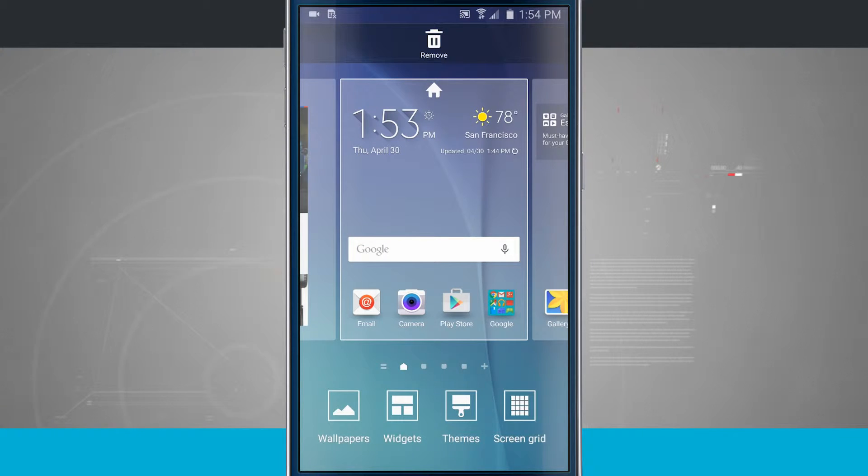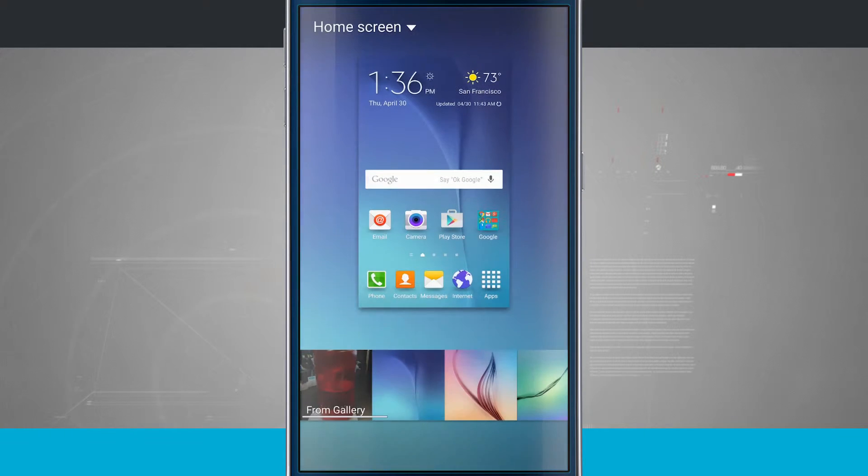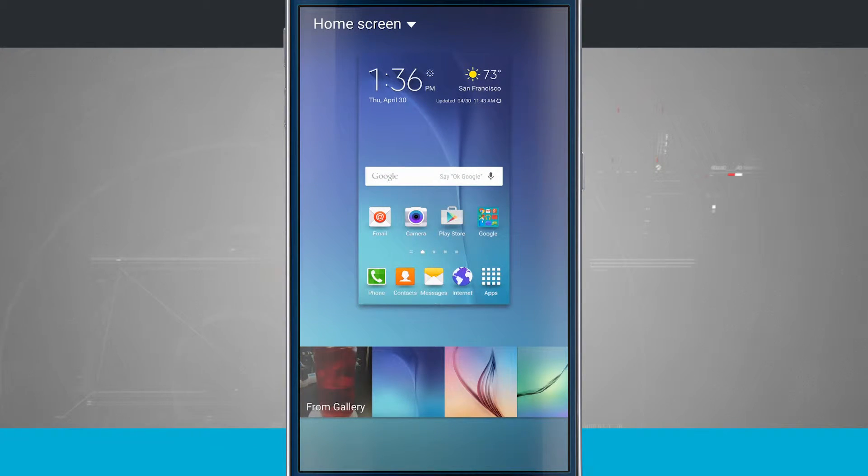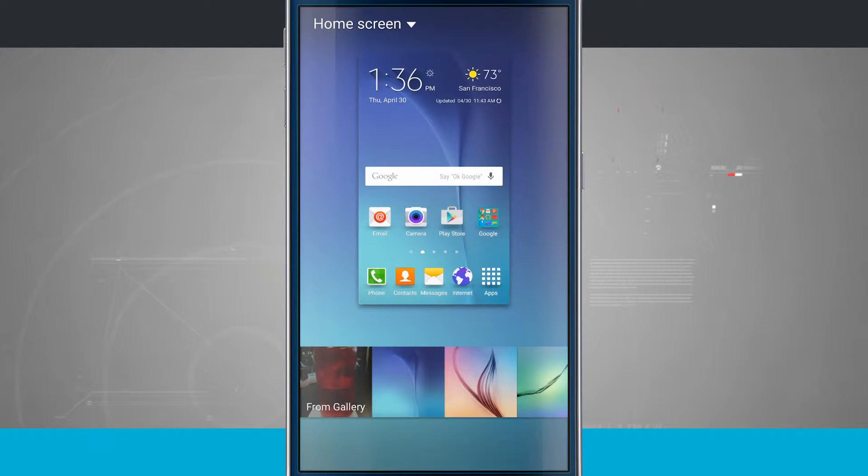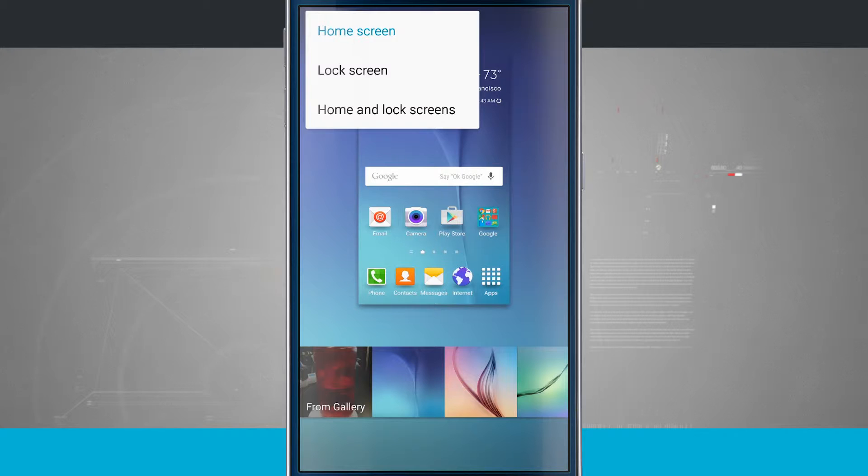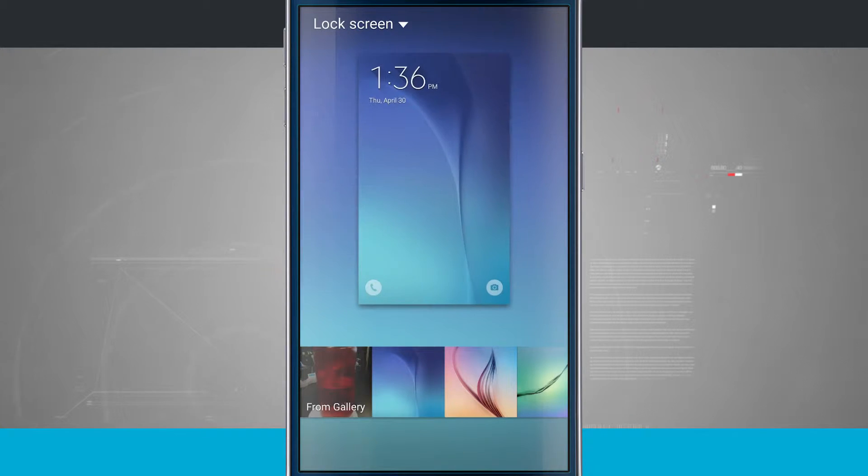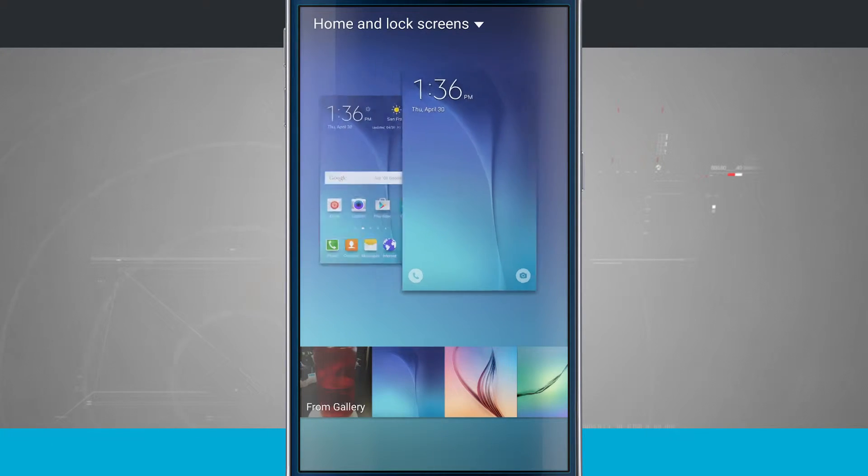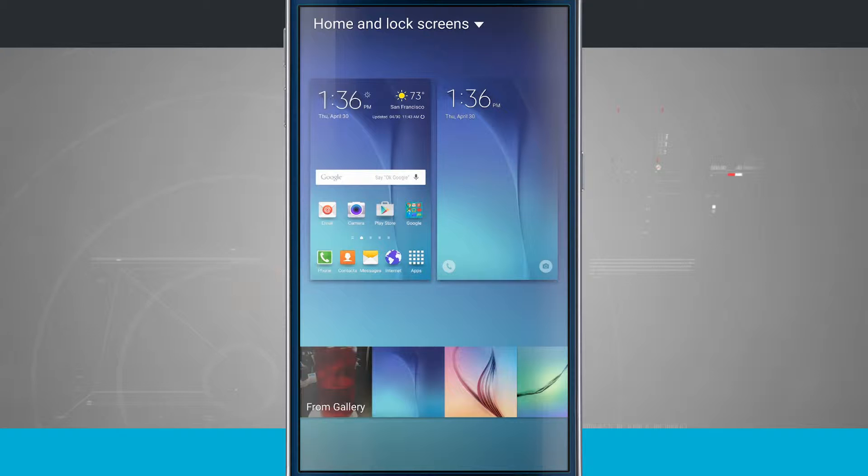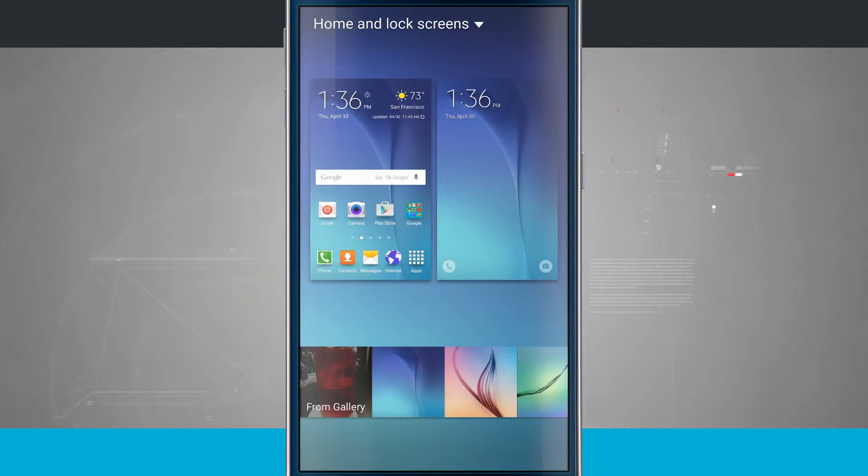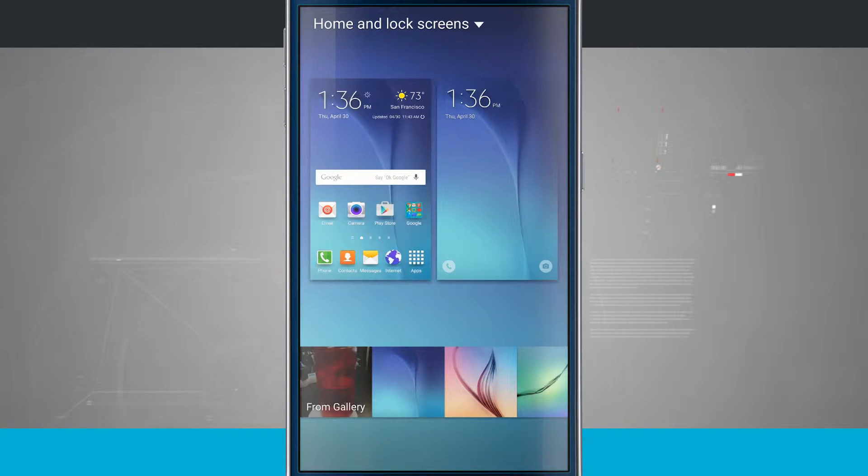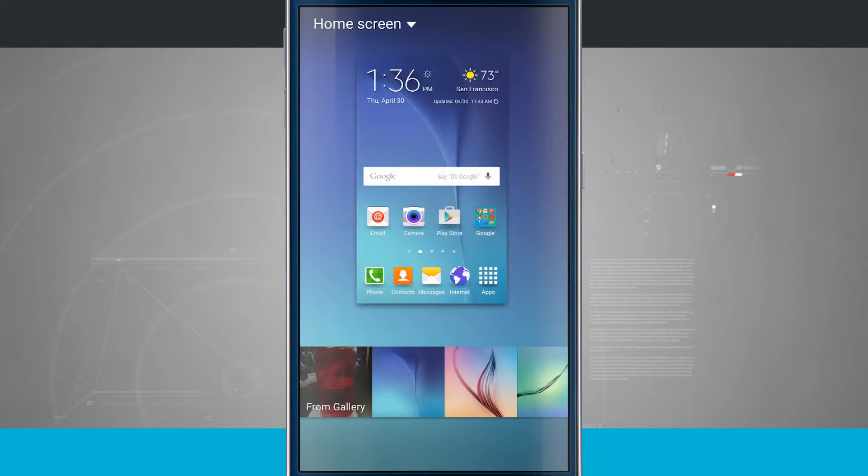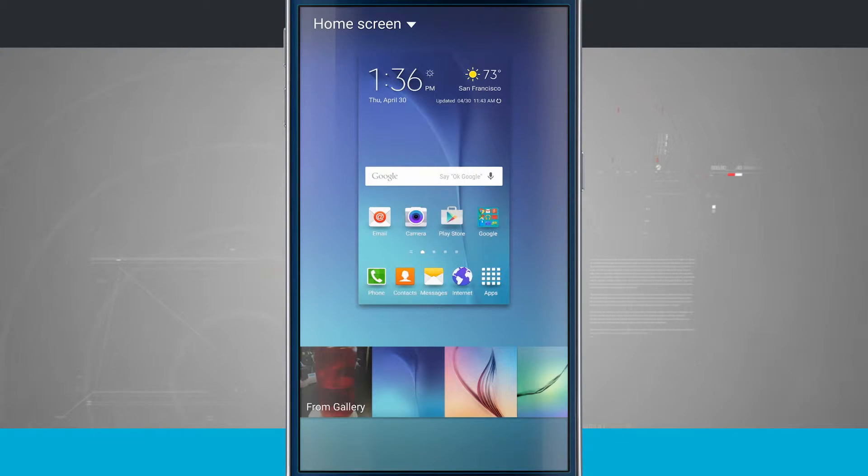So let's go ahead and change the wallpaper first by tapping on wallpapers, and here it brings me into my wallpaper selector. Something to keep in mind is in the top left hand corner, see it says home screen. Tapping there I can drop down to the lock screen, and I can also drop down to home and lock screens. So whatever you have selected in the top left hand corner is the wallpaper that you're actually going to change. So right now we're going to focus on the home screen, so I'll tap there.